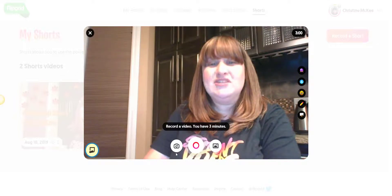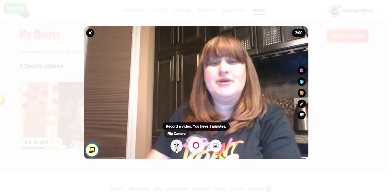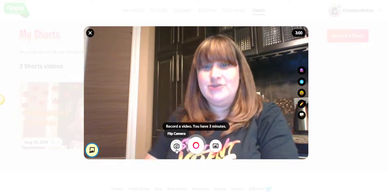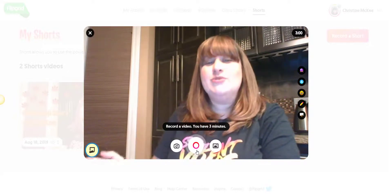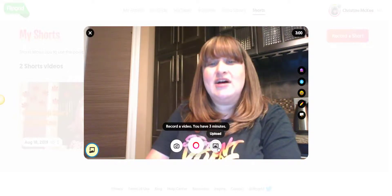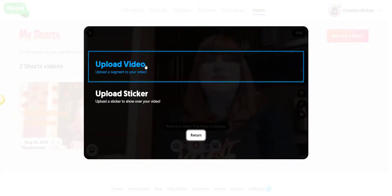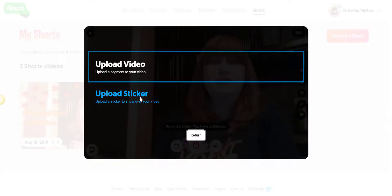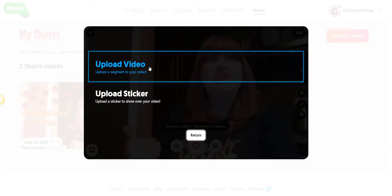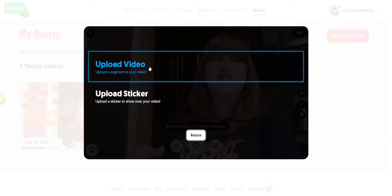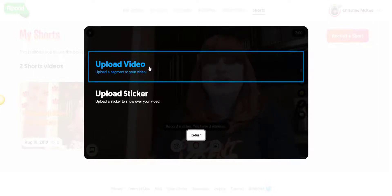Along the bottom you will see the Flip Camera button to flip the camera view. You have the recording button as well as an upload button. If you click the upload button, notice that you can upload a video or upload a sticker. If you have created a video segment using a different video recording tool or extension and saved that to your device, you can always upload that segment here to add to your Shorts video.